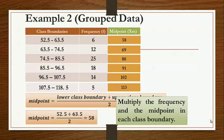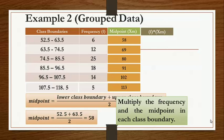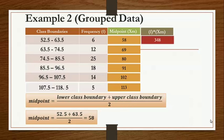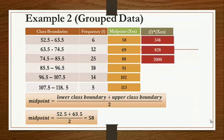For the second step, multiply the frequency by the midpoint for each class boundary. So we have 6 times 58. We now have our fourth column — the product of our frequency and midpoint. Multiplying 6 by 58, we have 348. Do the same for the remaining classes.